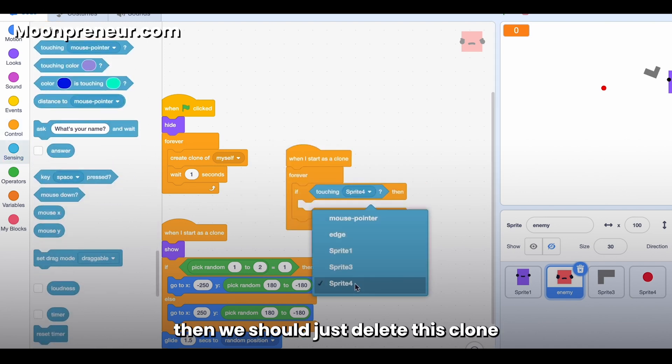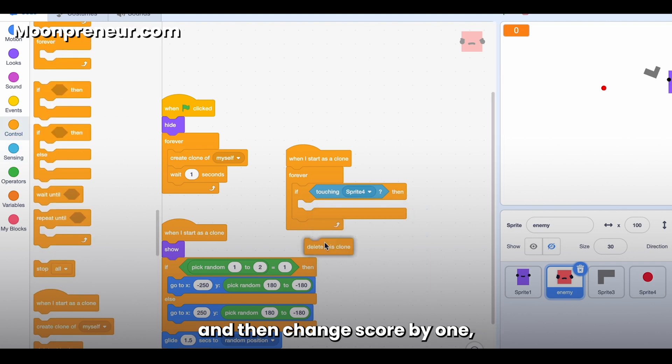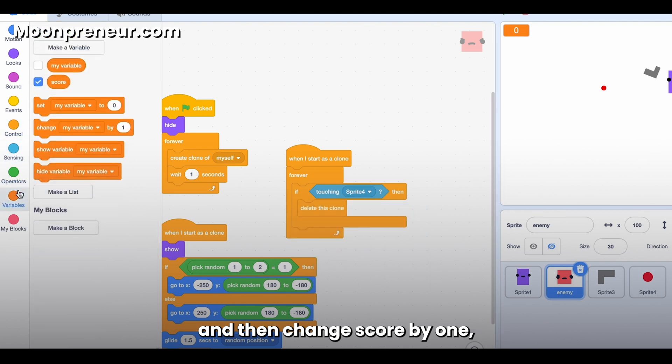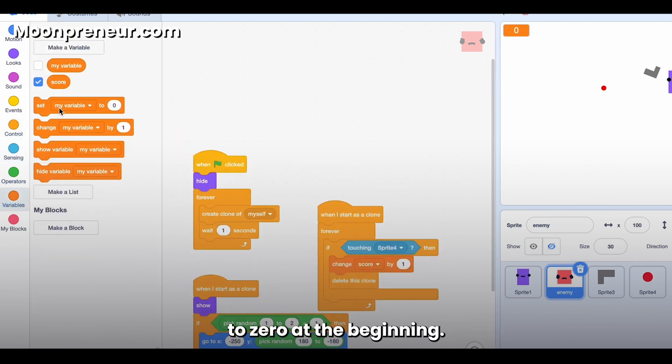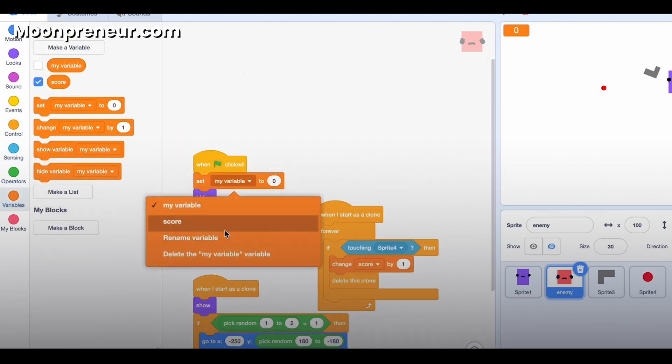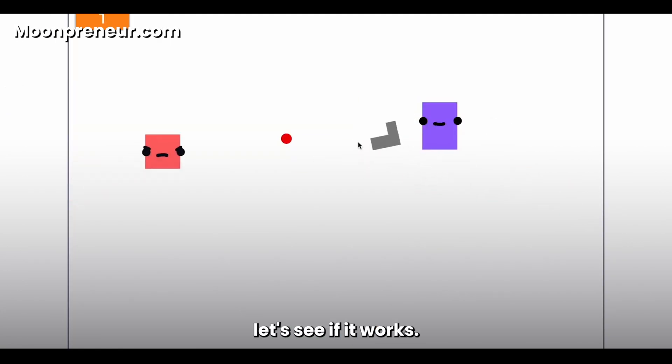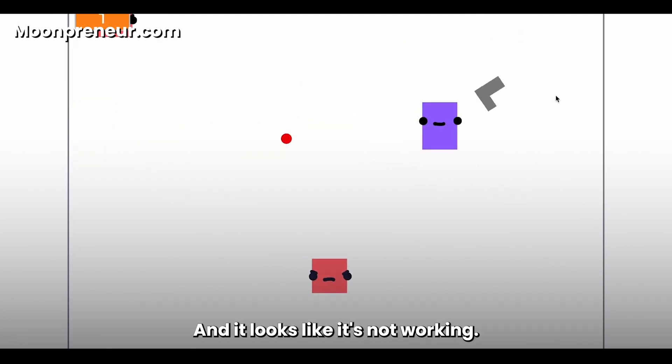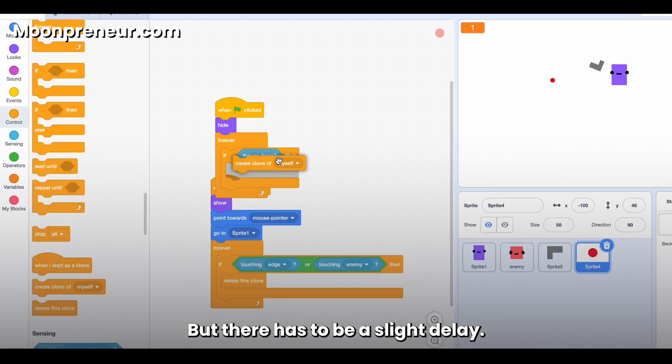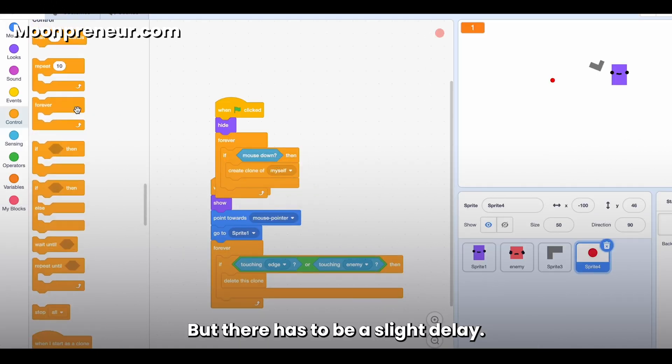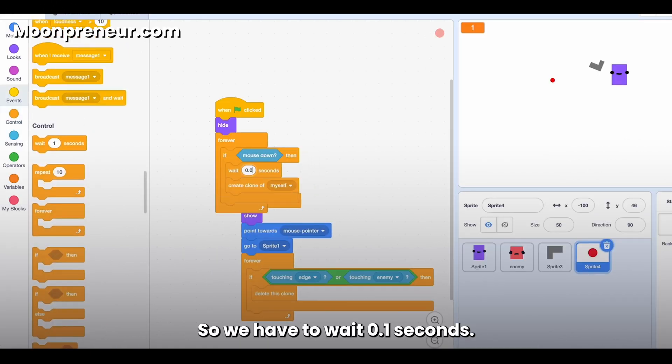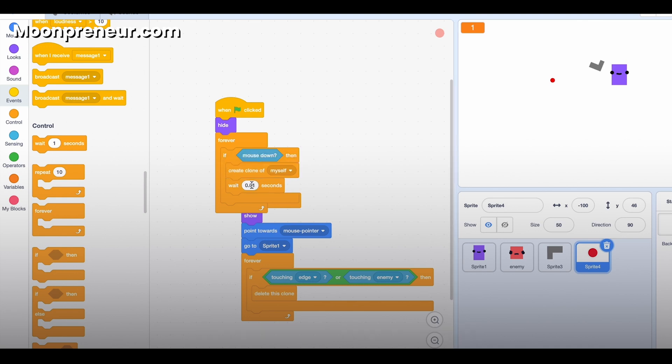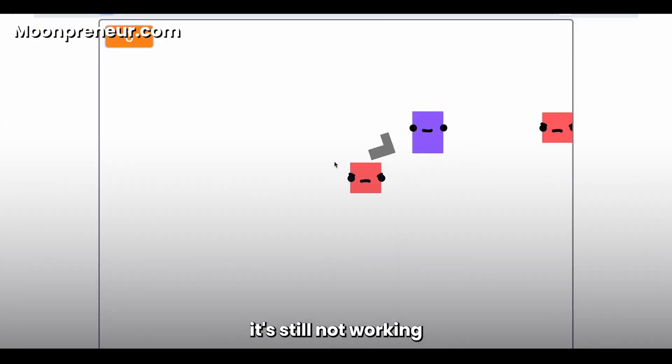Okay, let's see if it works. And it looks like it's not working, but there has to be a slight delay. So we have to wait 0.1 seconds. Now let's see what happens. Okay, it's still not working because I forgot to actually move it.